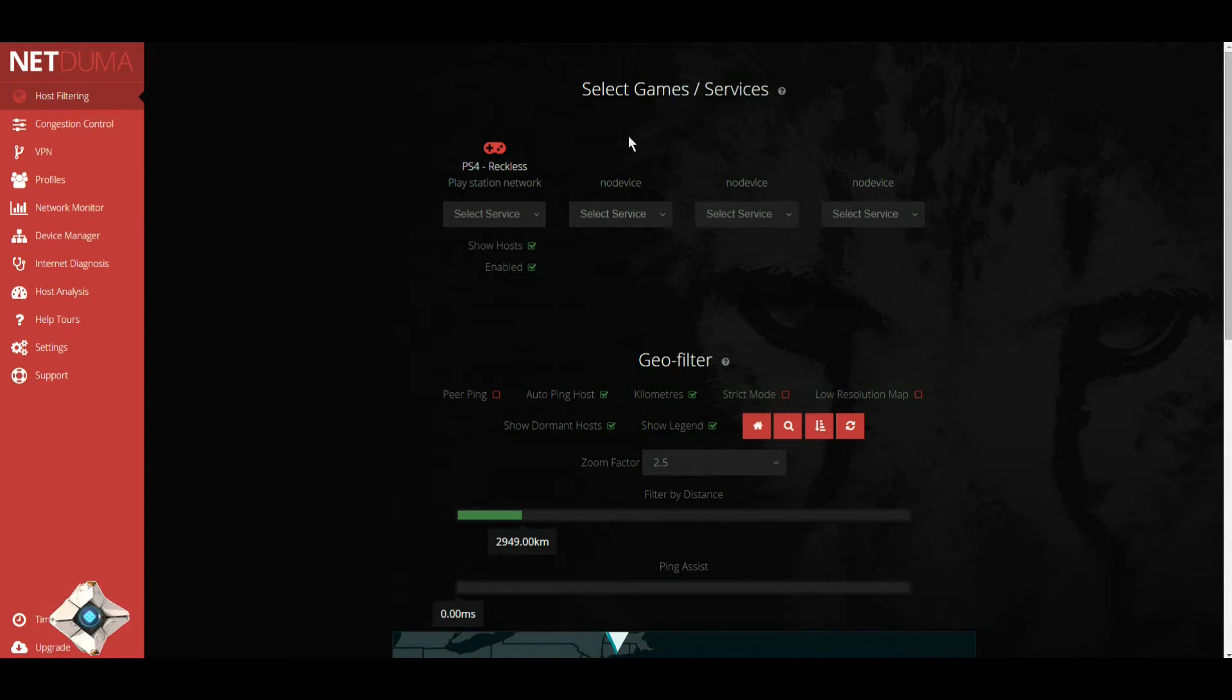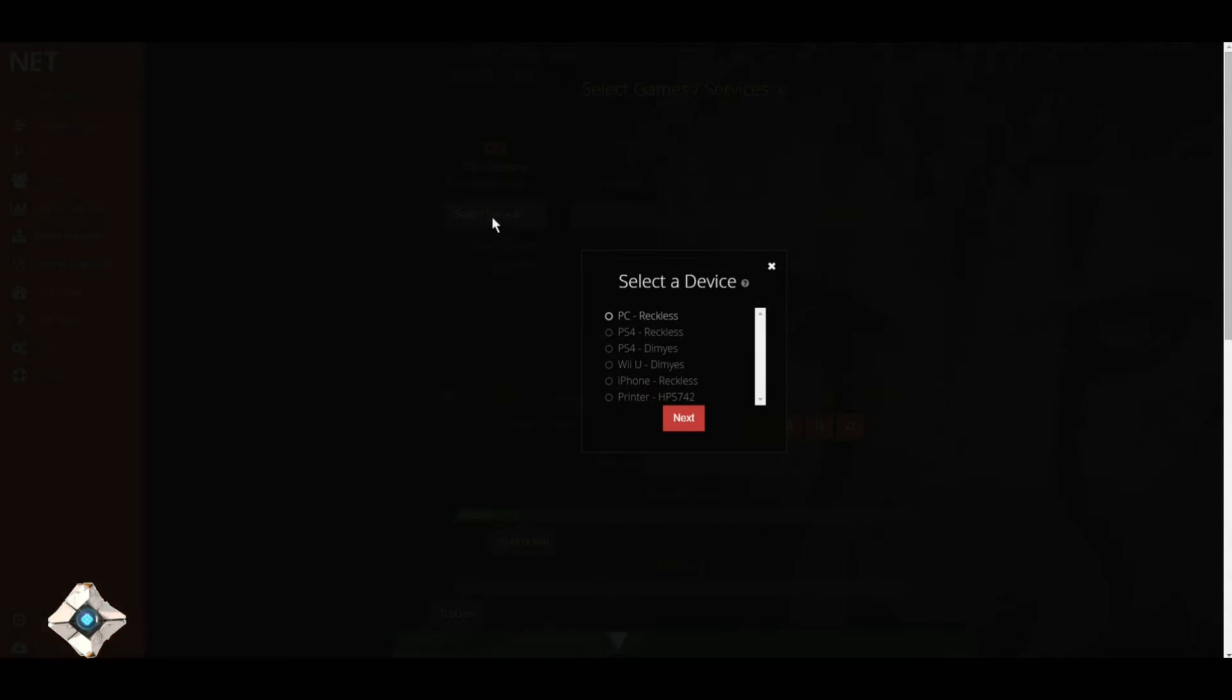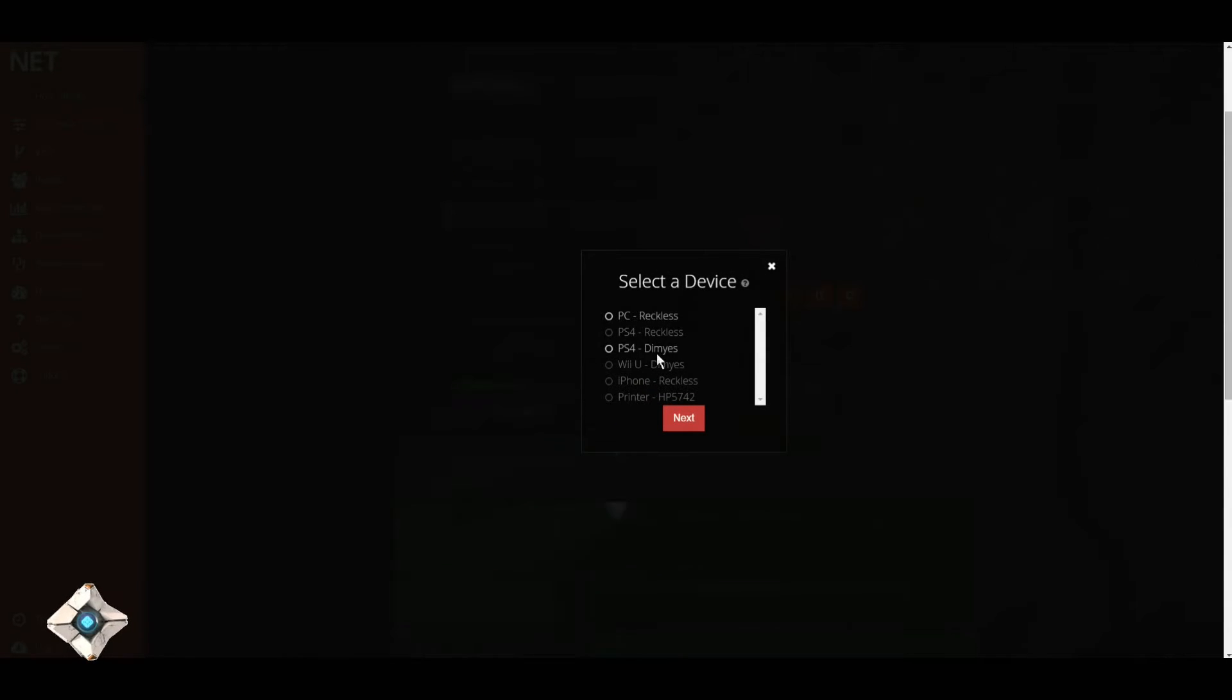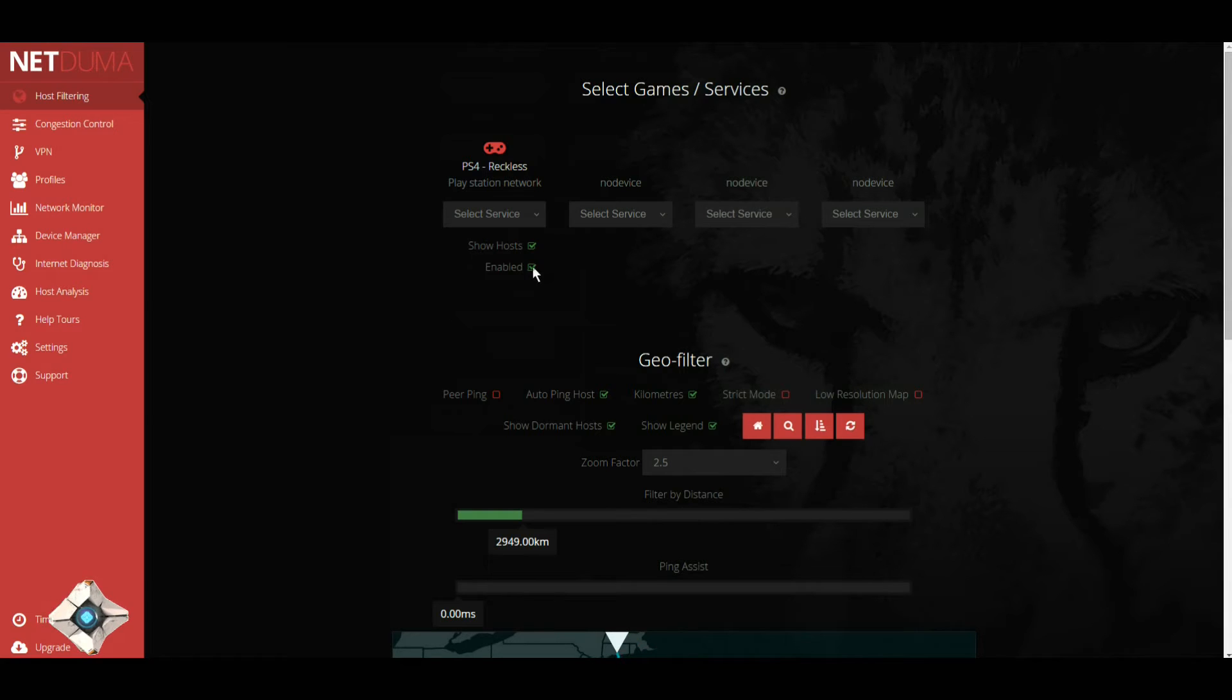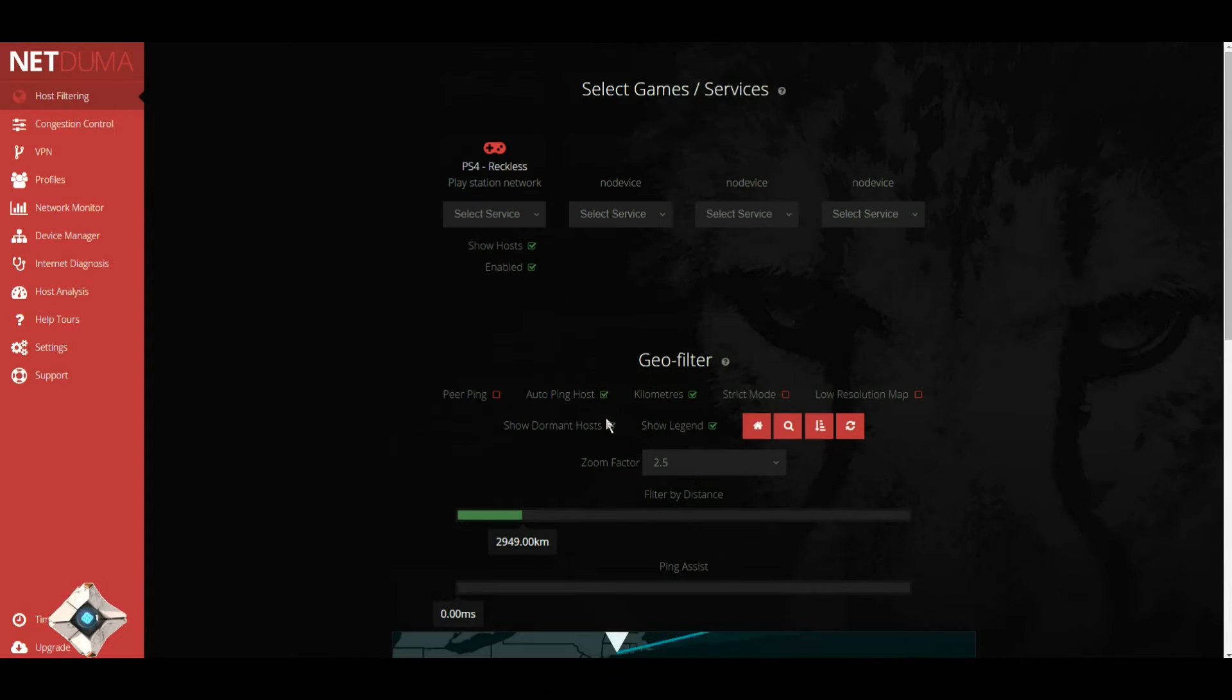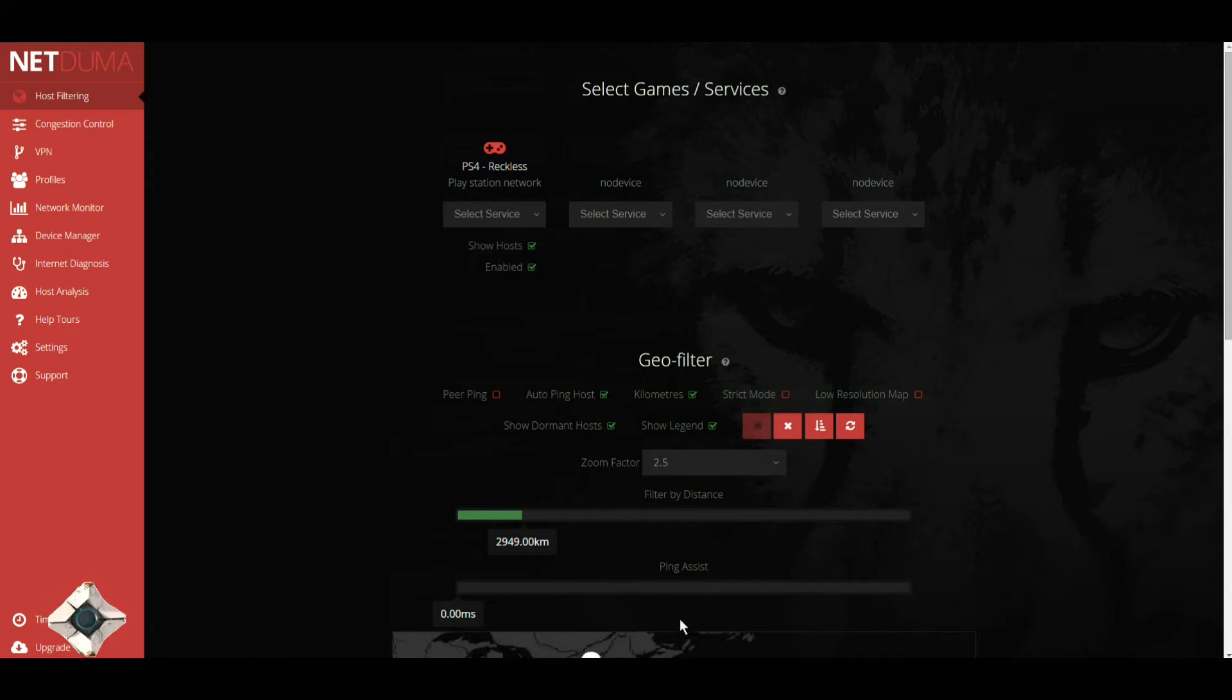With the select games and services, what you want to do is select it and choose which one of your devices you want to add to it. Another addition they actually did with this is add an enable button, which I don't see really much use for, but that's what they did.